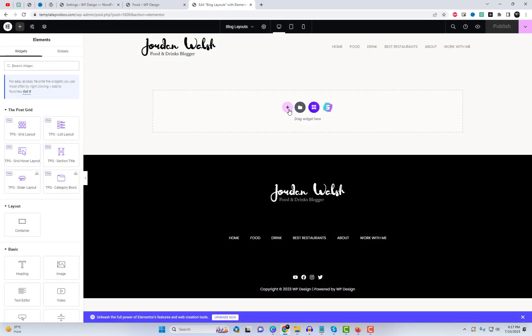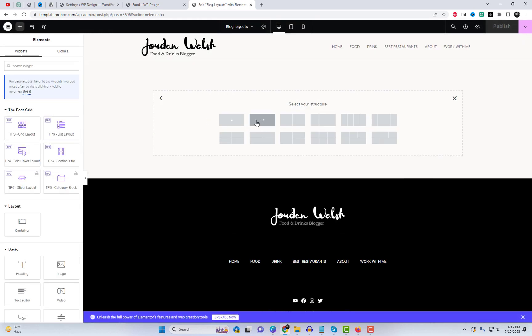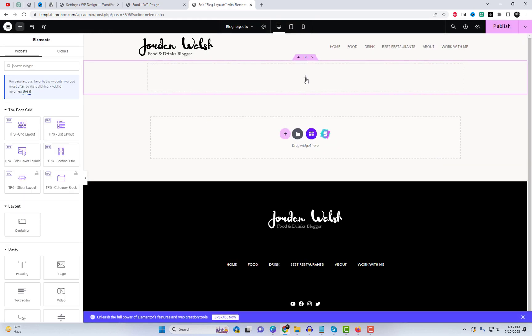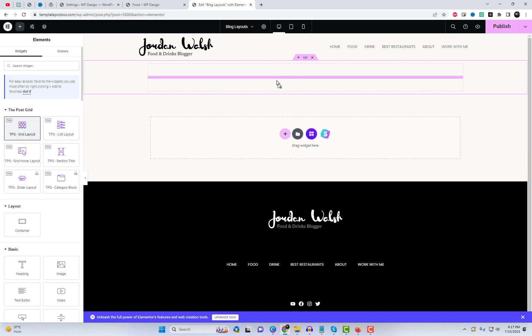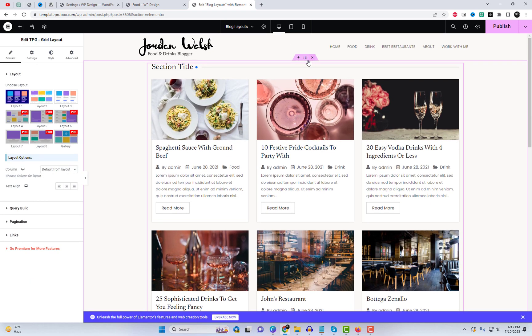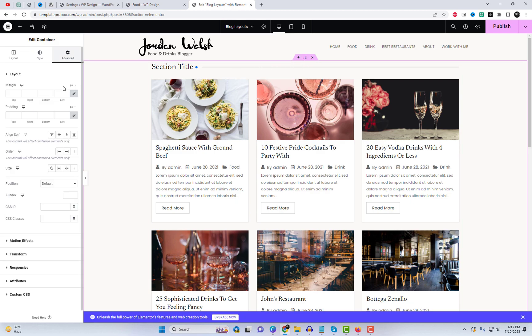Now that we have everything ready, let's go ahead and create our first PostGrid widget. Open Elementor and drag the PostGrid widget to your desired section of the page.